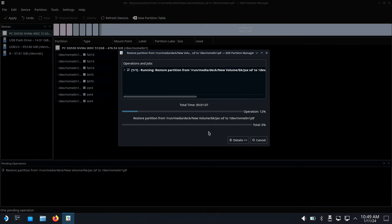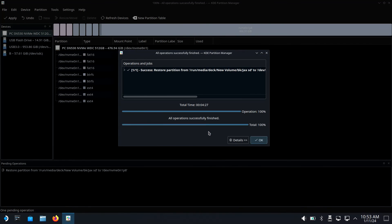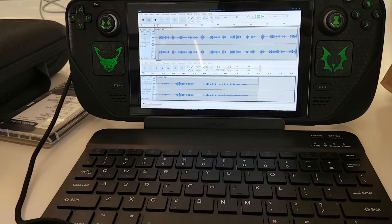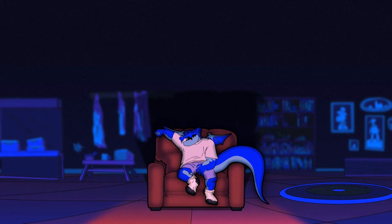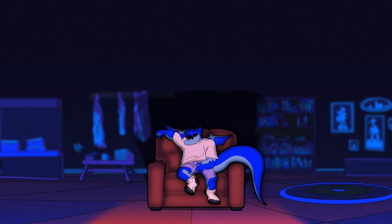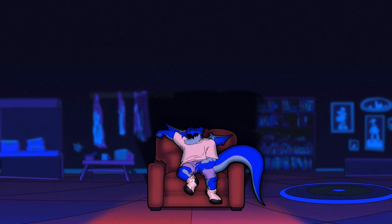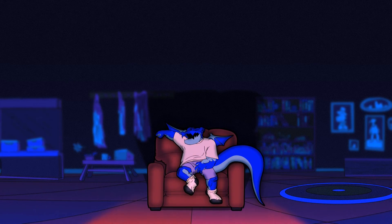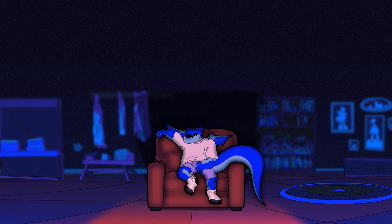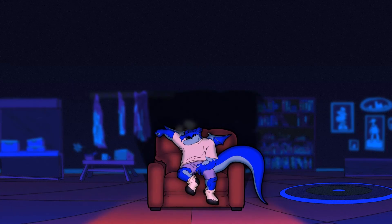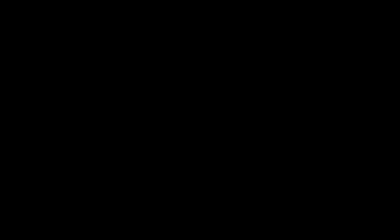And now your data will be restored to your Steam Deck. Once the restore completes, restart your Steam Deck and enjoy! I'll see you in the next one.